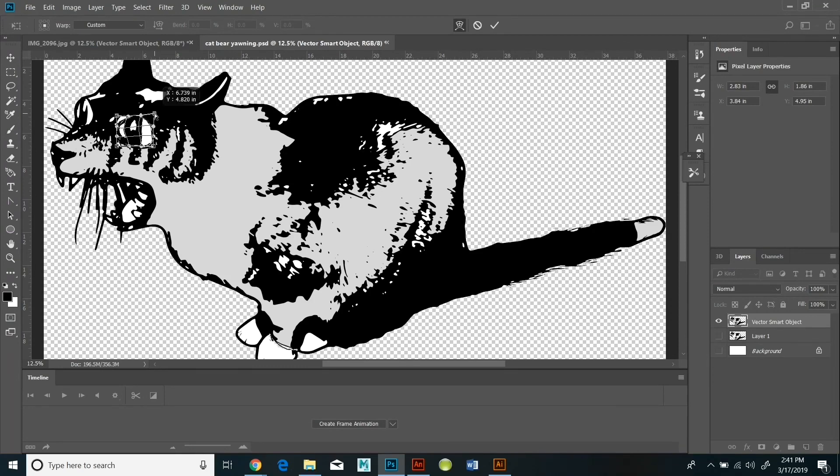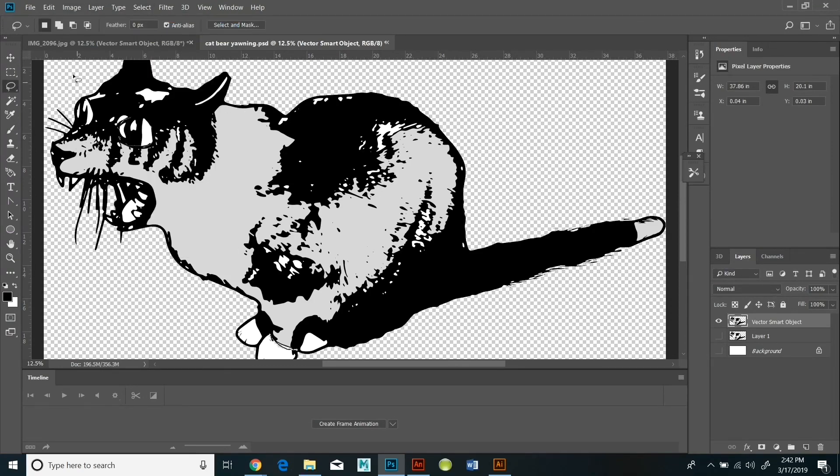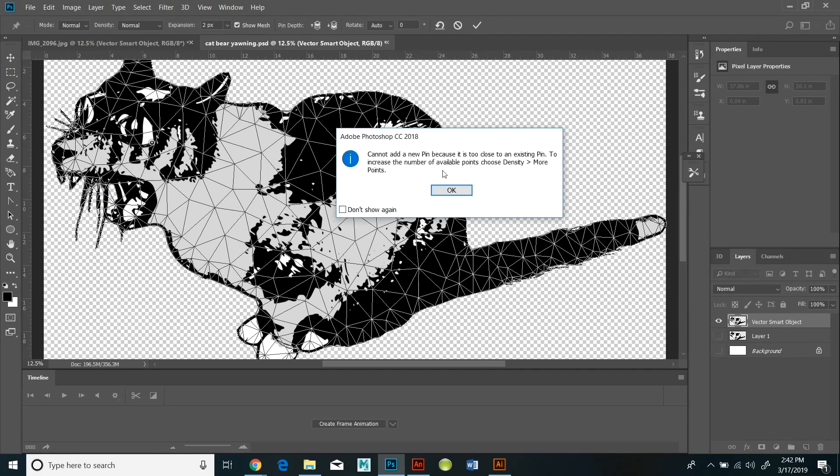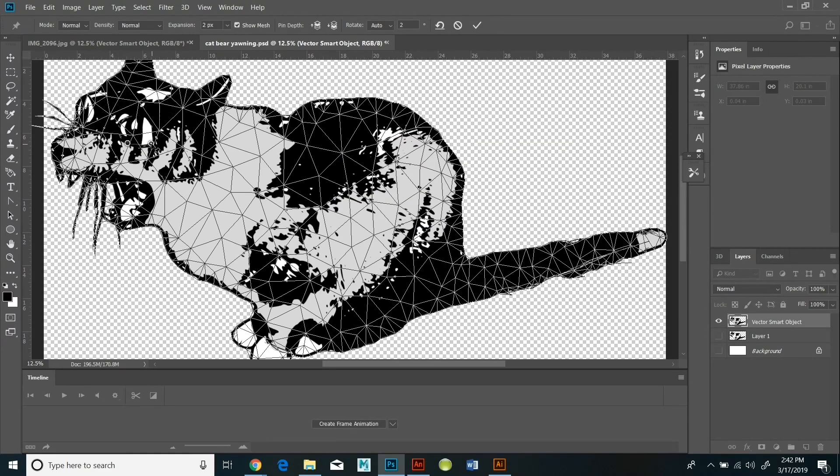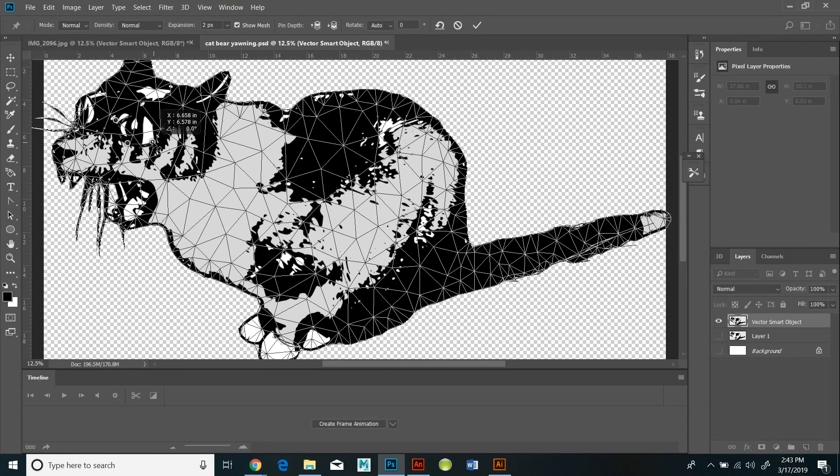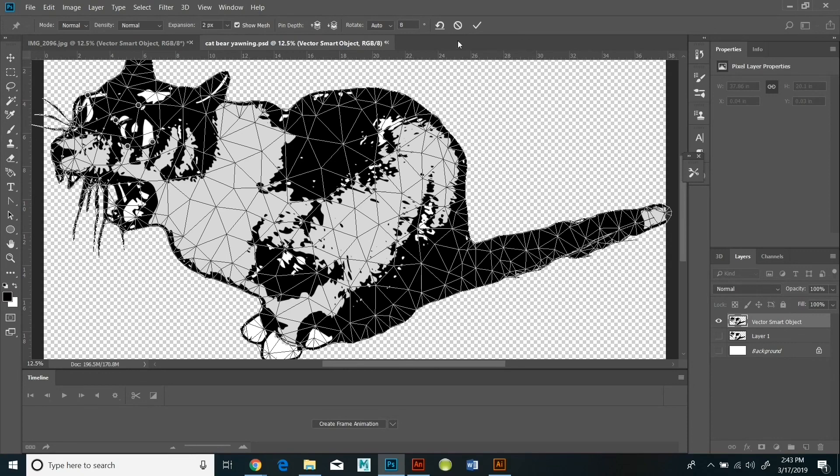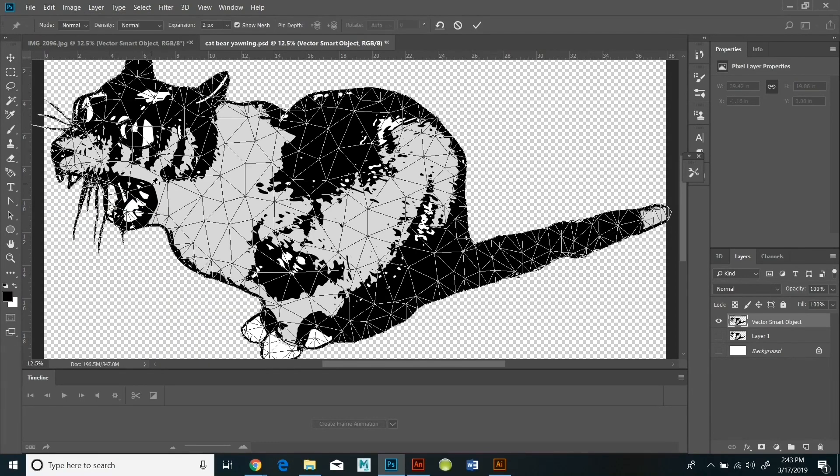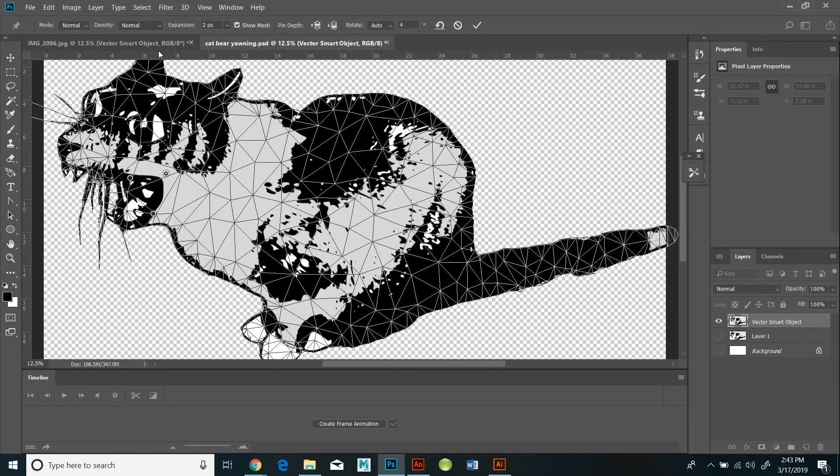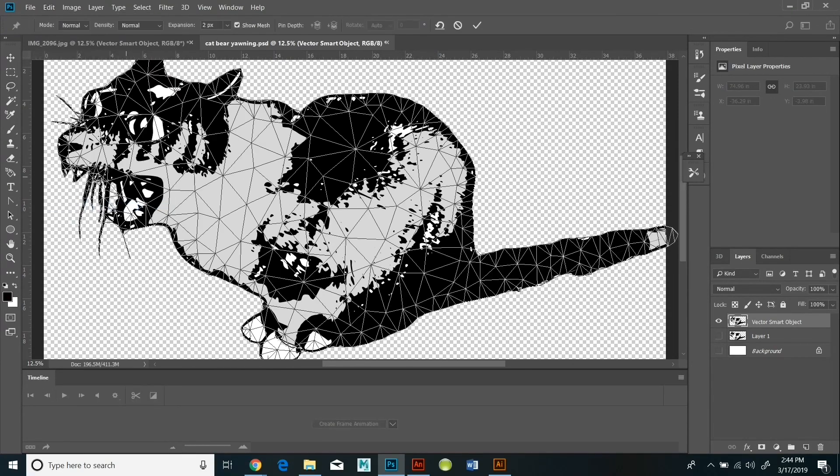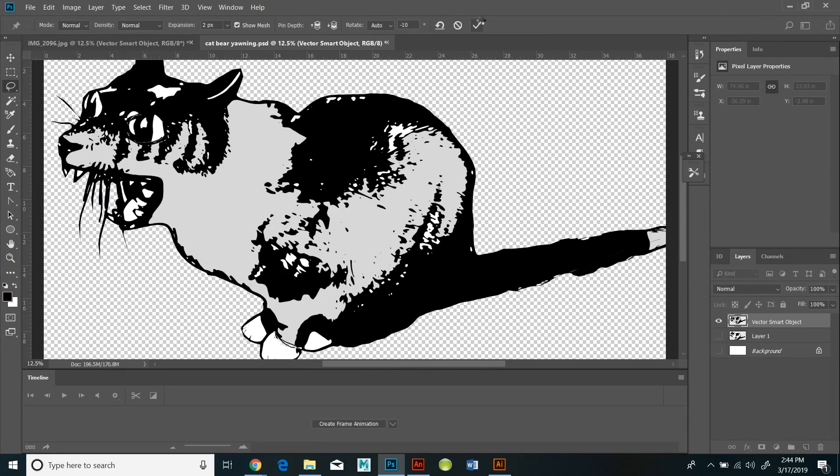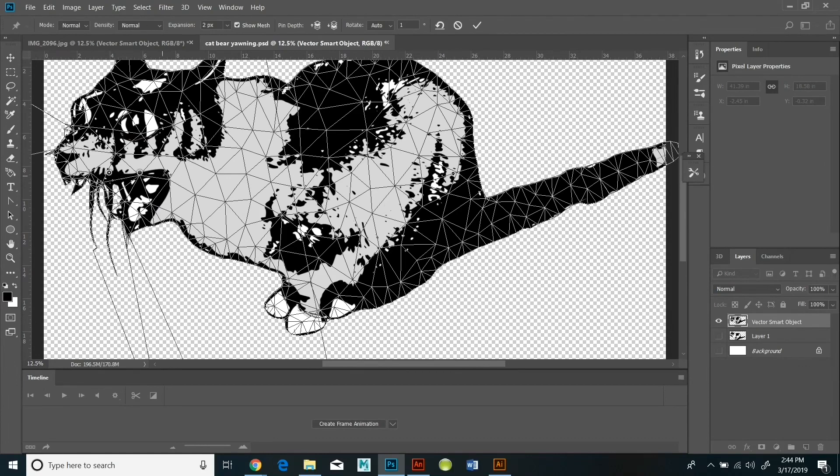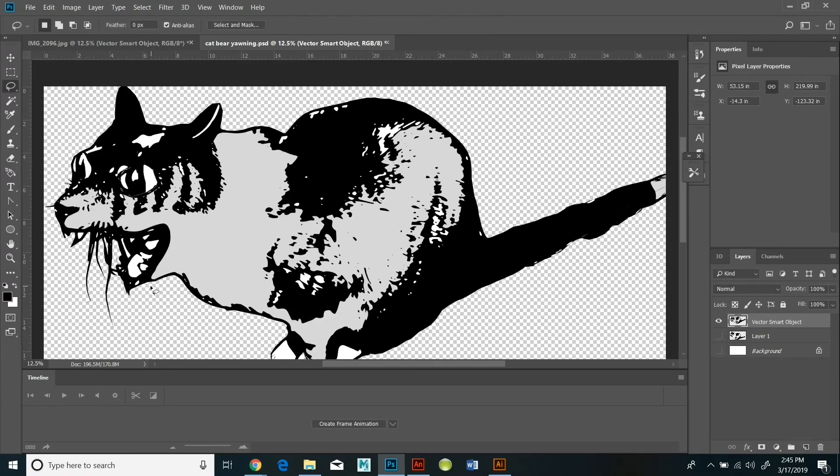Now the tool I'm using now is called the puppet warp. And the way it works is if you want to warp something, you have to drop pins. If you just drop one pin, you'll rotate the whole image. If you just drop two pins, you will rotate the whole image. If you drop three pins, you can actually take the middle pin and pull it out to warp the shape.